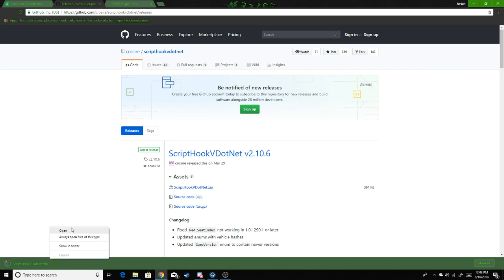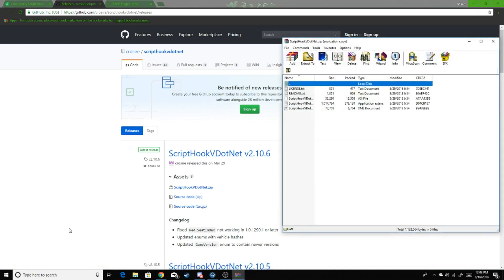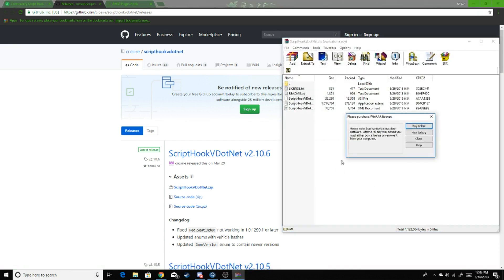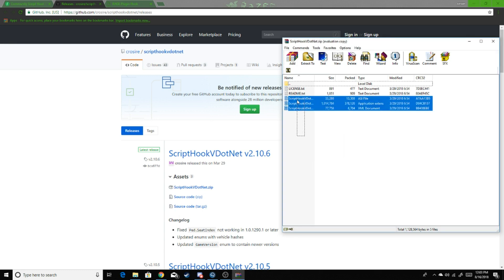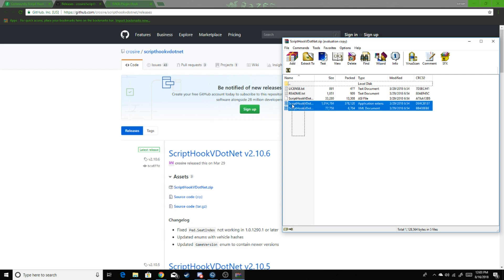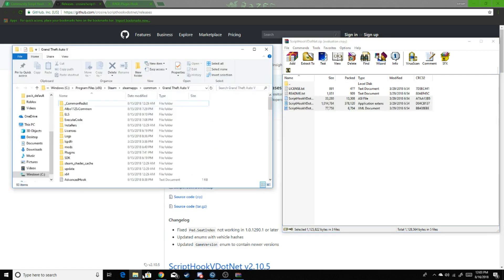You open it up and this goes right into your directory. Don't put the text in, just put these three documents in there. Put them right in the directory.